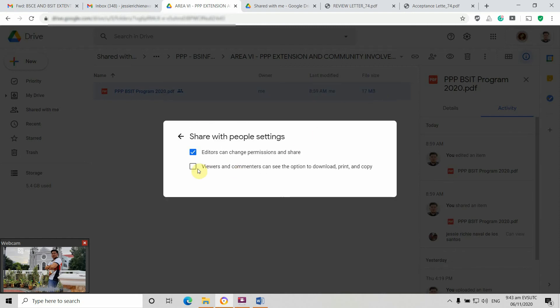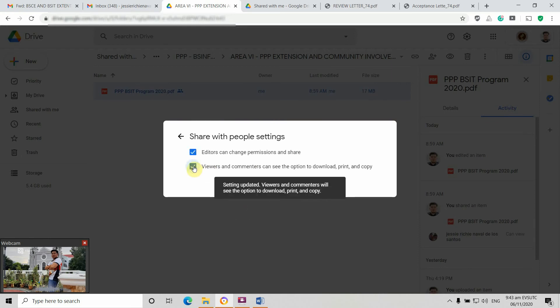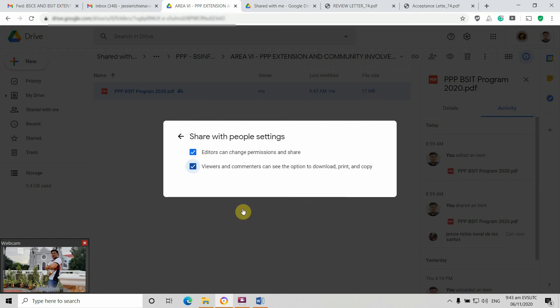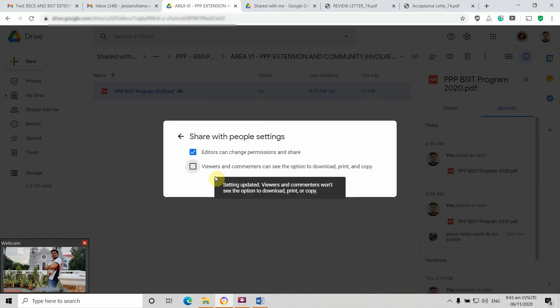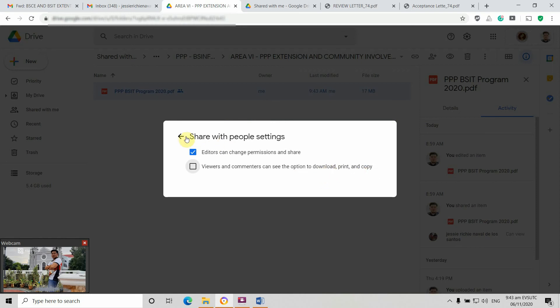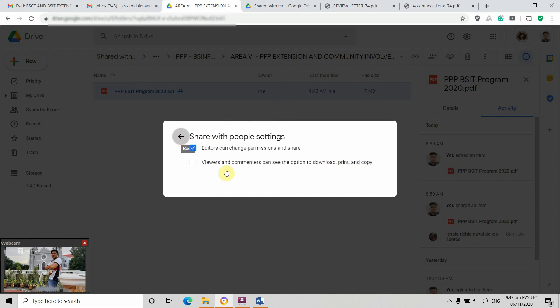By default, there's a check mark here, so you need to remove this check mark. Automatically, this will disable the access of viewers and commenters to download, print, and copy these documents. You need to click back.